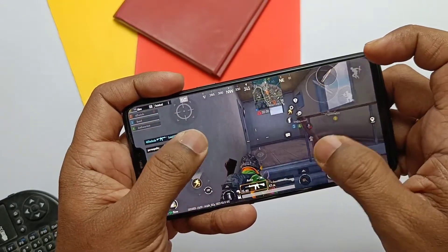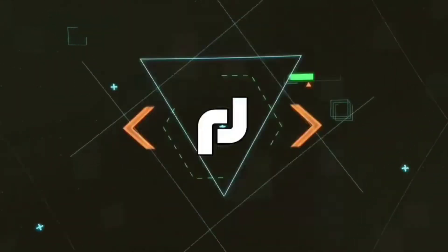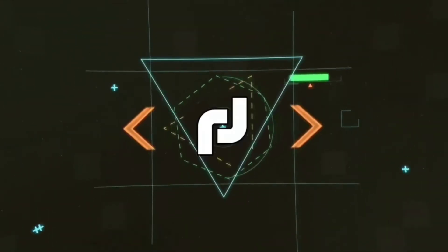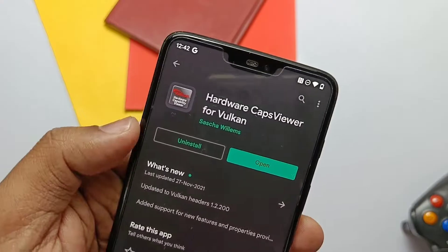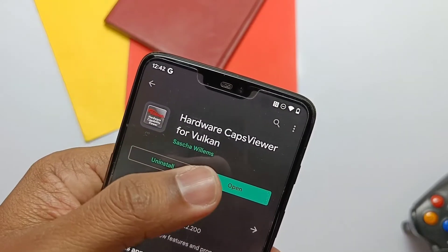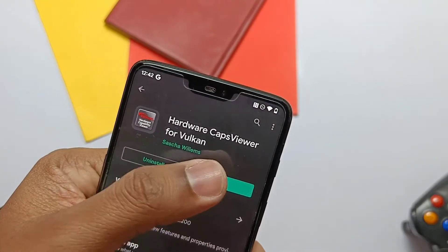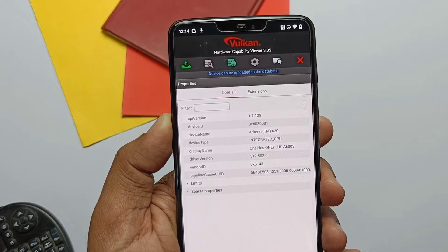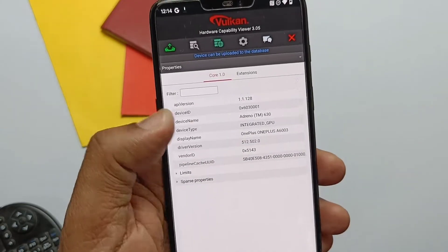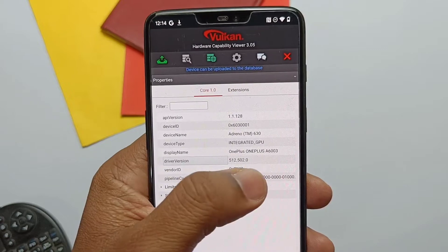Watch the video till the end, now without wasting time let's get started. First of all, you need to download the application named HardwareCapsViewer for Vulkan to check which driver version you are currently using. As I am on Android 12 Awaken OS ROM, I am on version 502.